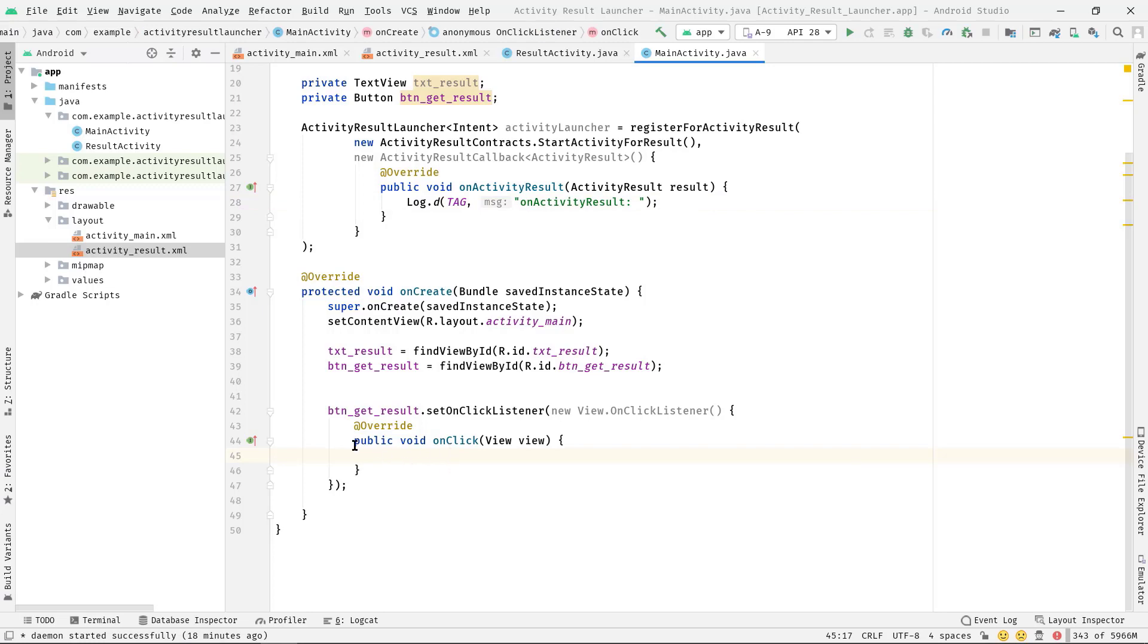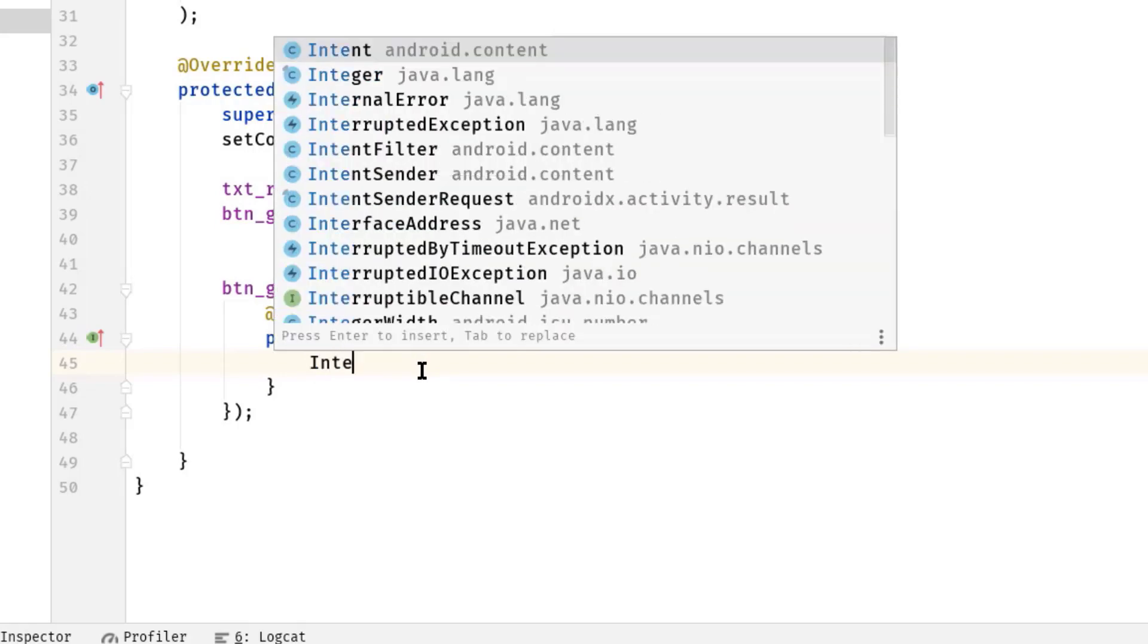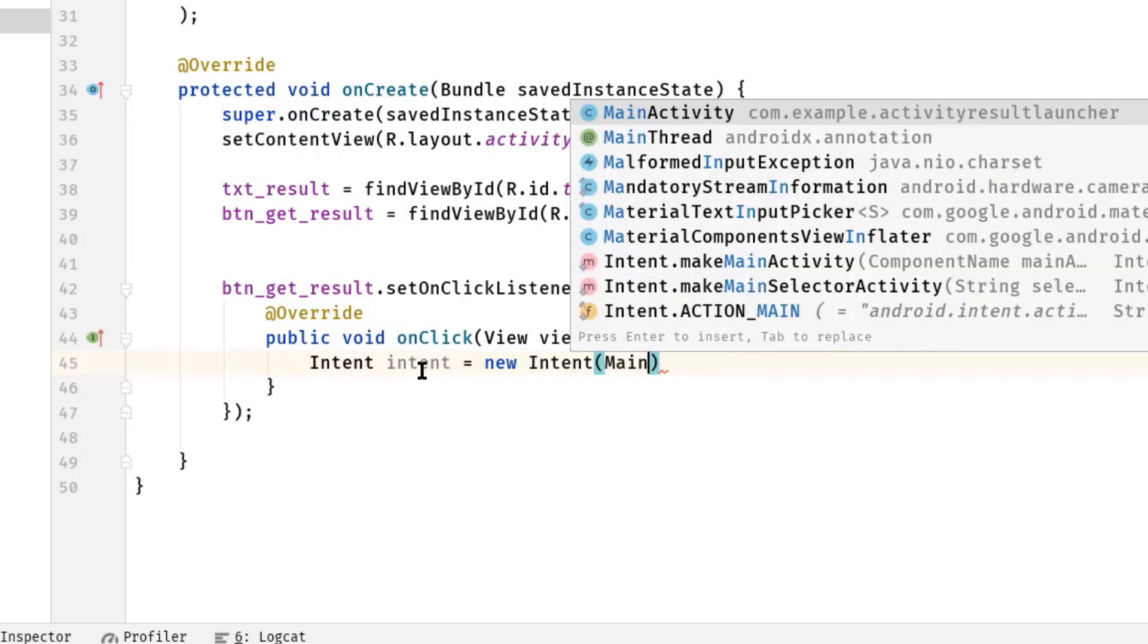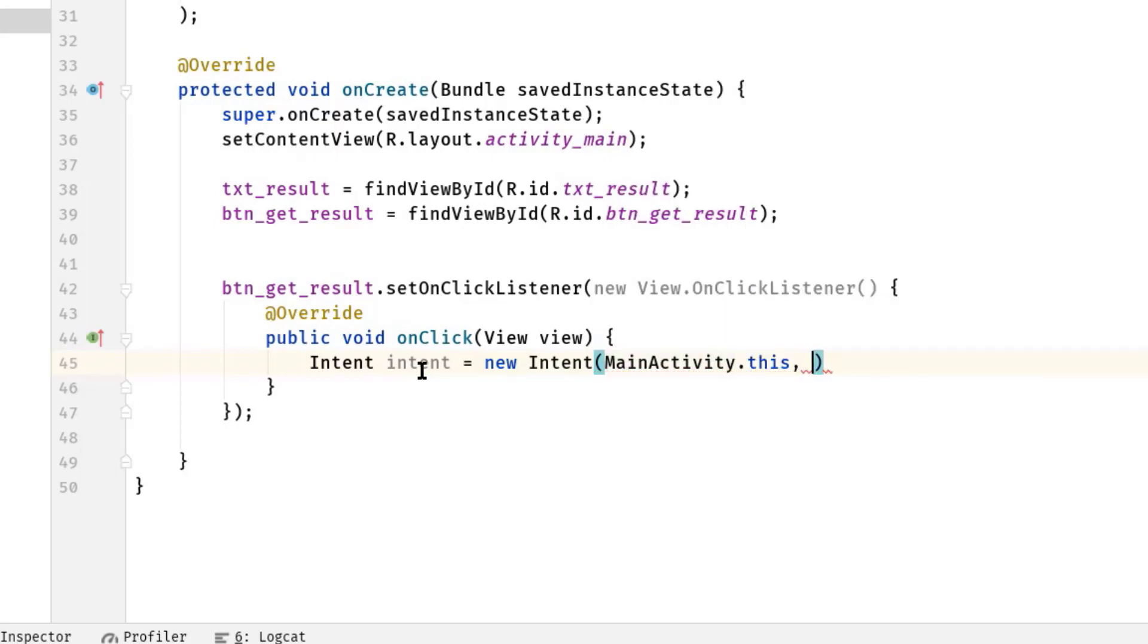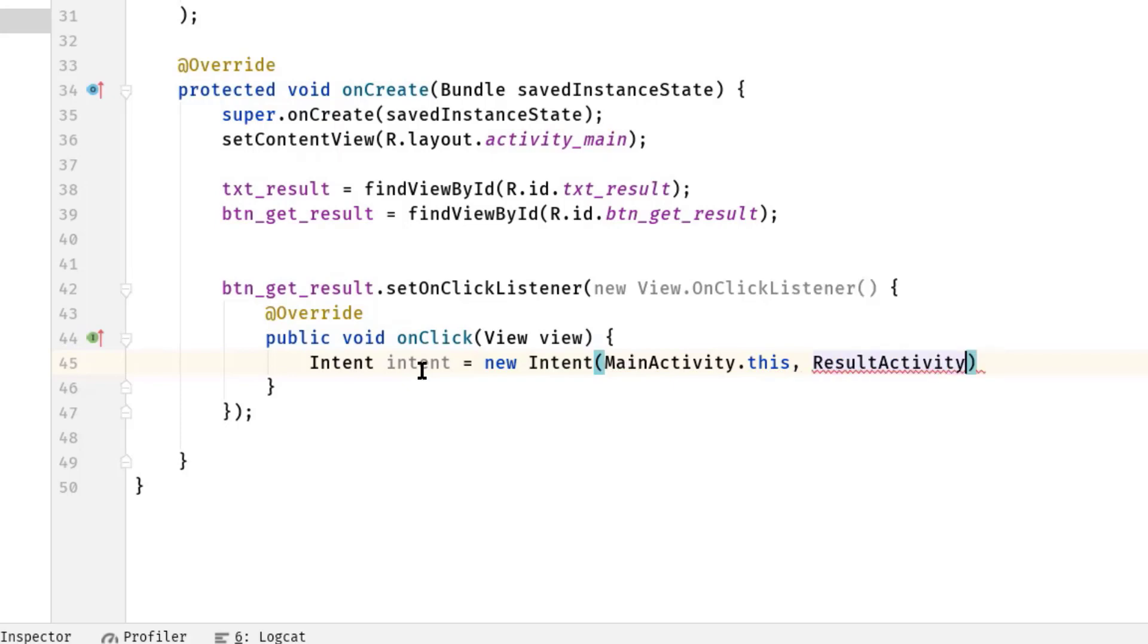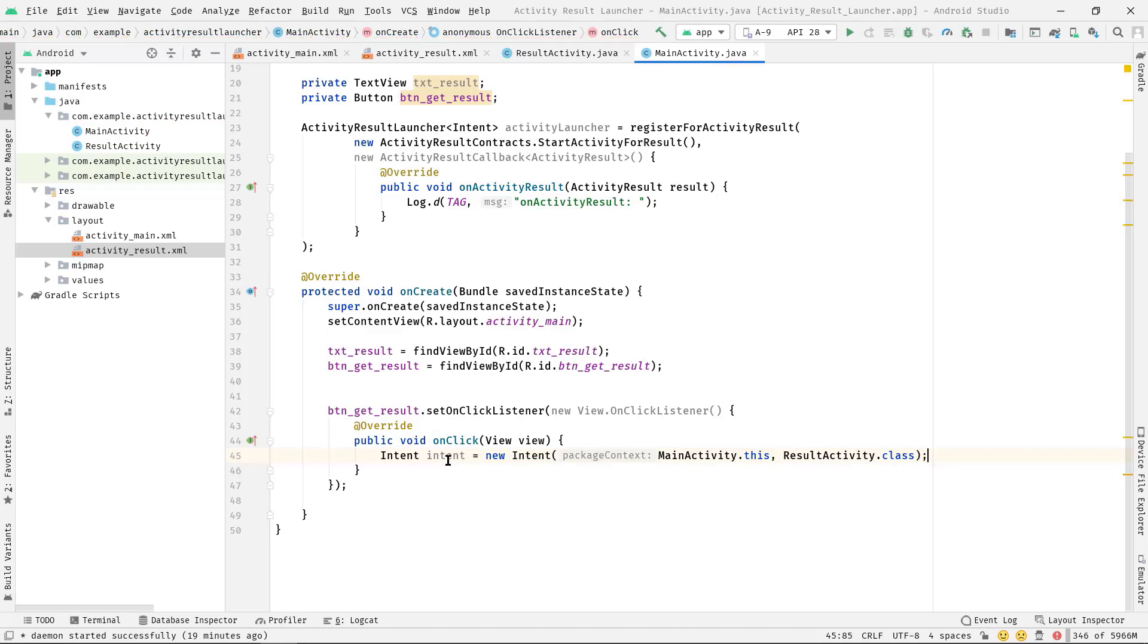Anyway, I'm going to create an intent variable inside this onClick method. So Intent intent = new Intent, then MainActivity.this, comma, then ResultActivity.class.